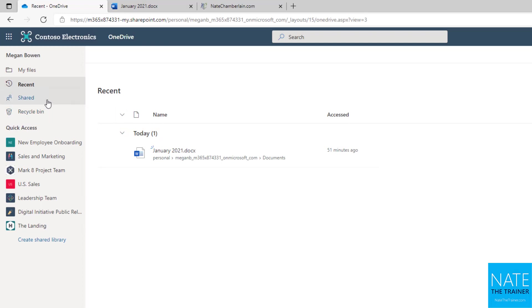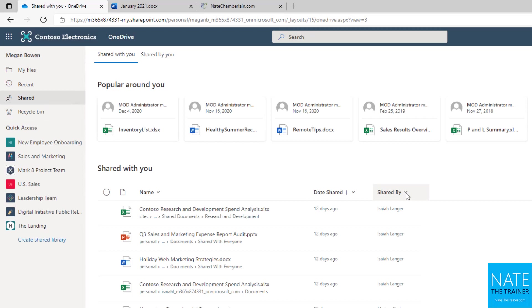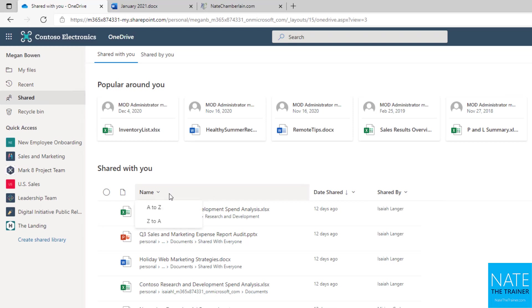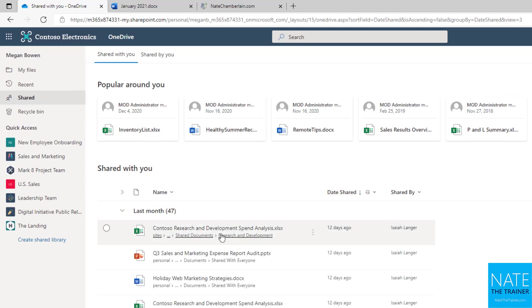And then shared, you've seen something already about how we can group by shared by to get to a specific person who maybe said they shared something with you. But we can also sort that alphabetically and group by the date. So we can say, somebody shared something with me last month. Expand that section and these are all the documents that were shared with me last month regardless of who actually shared them.